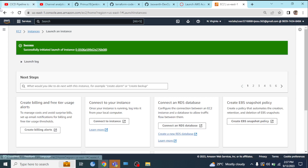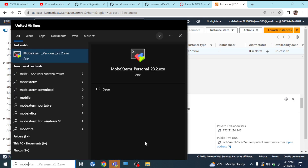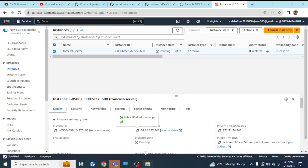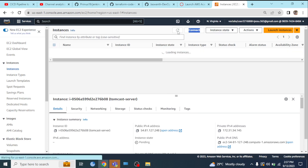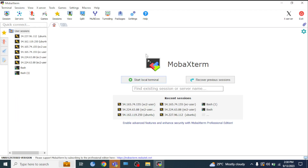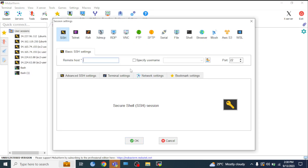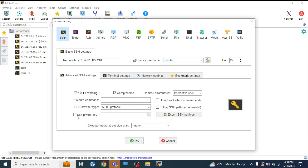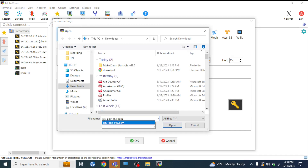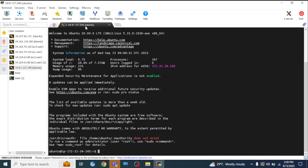So first of all, open MobaXterm. Open MobaXterm, go to the session, choose SSH. We have to take the public IP. Click on SSH, take the public IP. The username is Ubuntu. Select the private key — the key pair is pem-563.